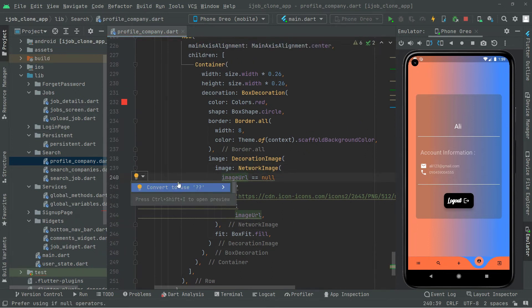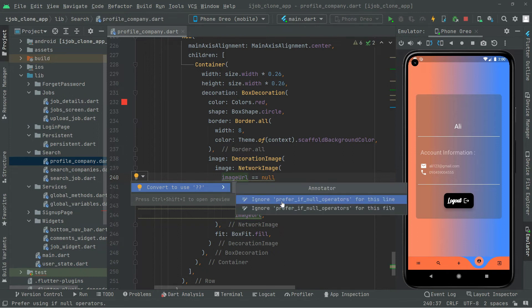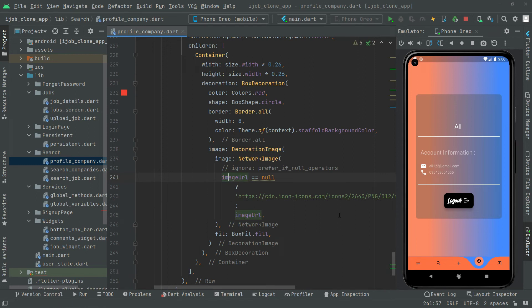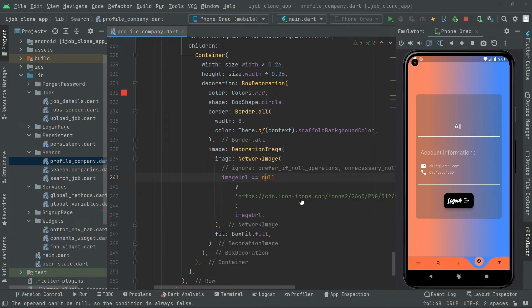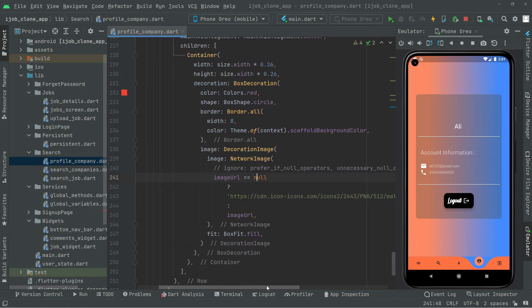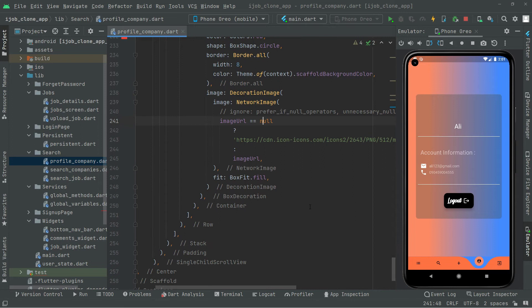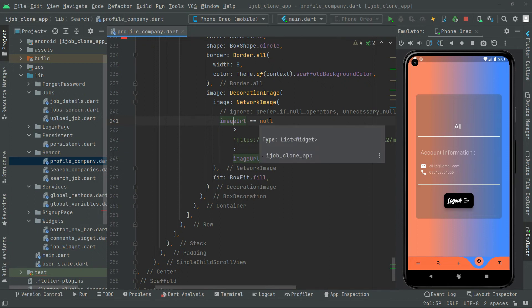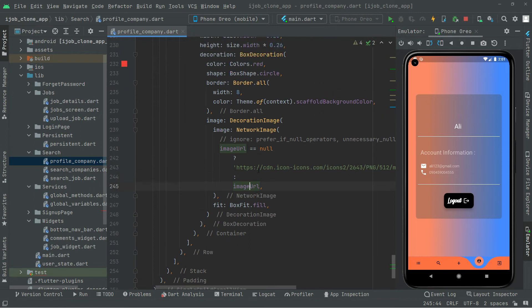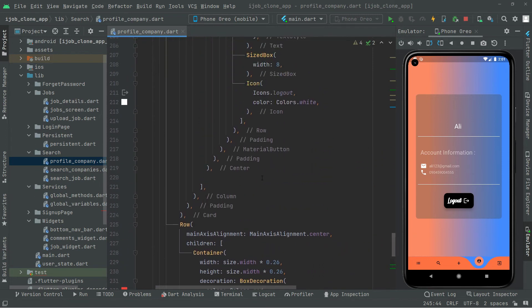Now we'll add the const modifier just to remove the yellow lines. We're not converting to a double question mark — we'll simply ignore the yellow lines by clicking on them and selecting ignore. The yellow lines are now gone. So: if imageUrl is null we show the avatar, and if imageUrl is not null we show that user's image. We've implemented the code inside the Row widget.